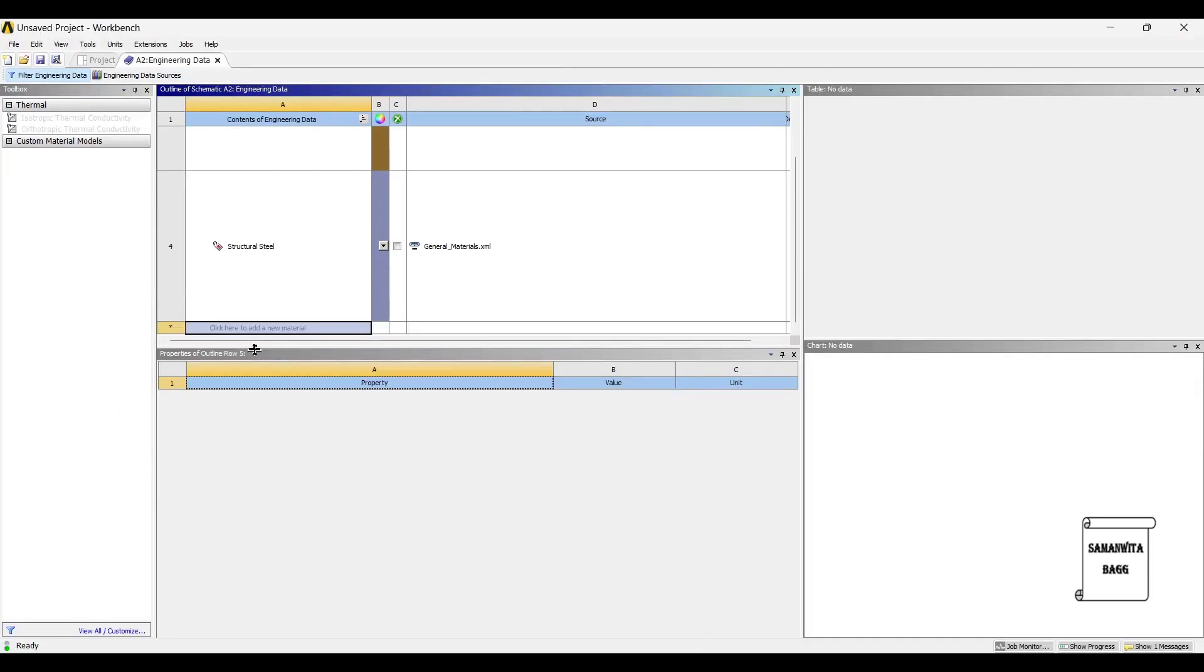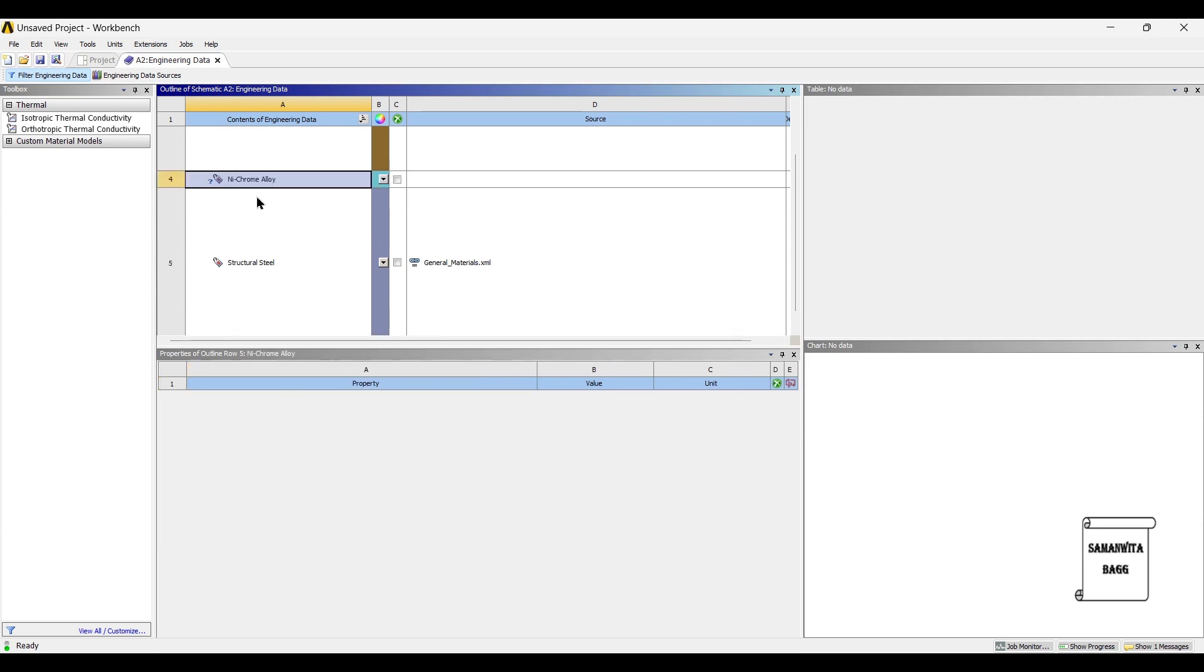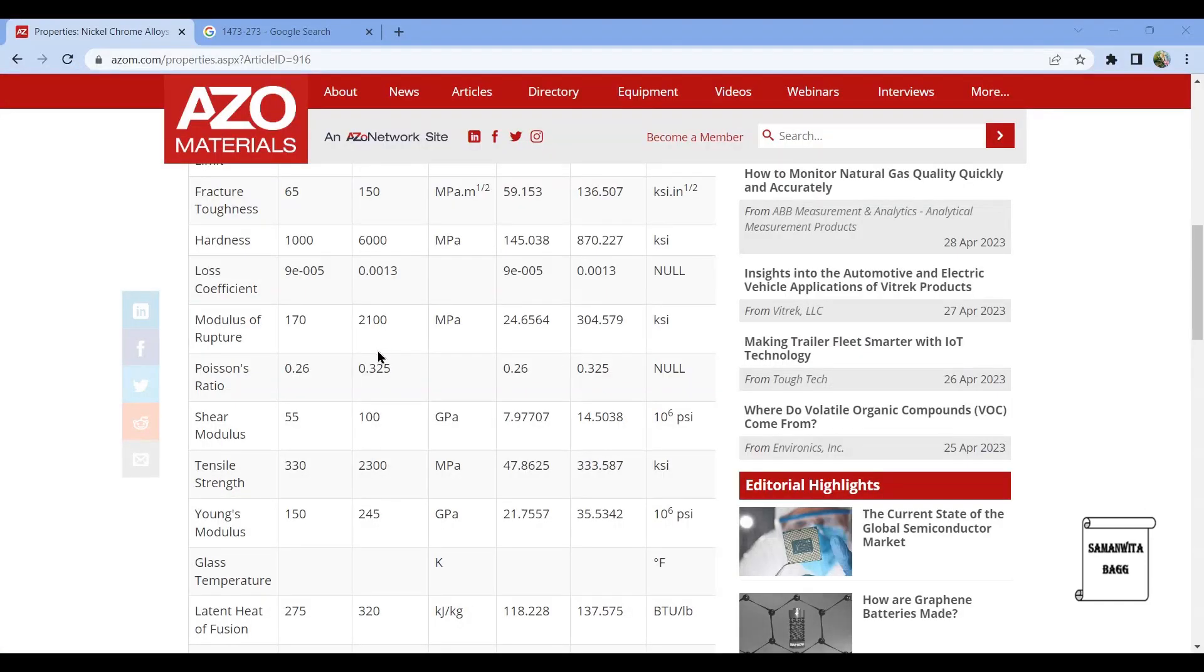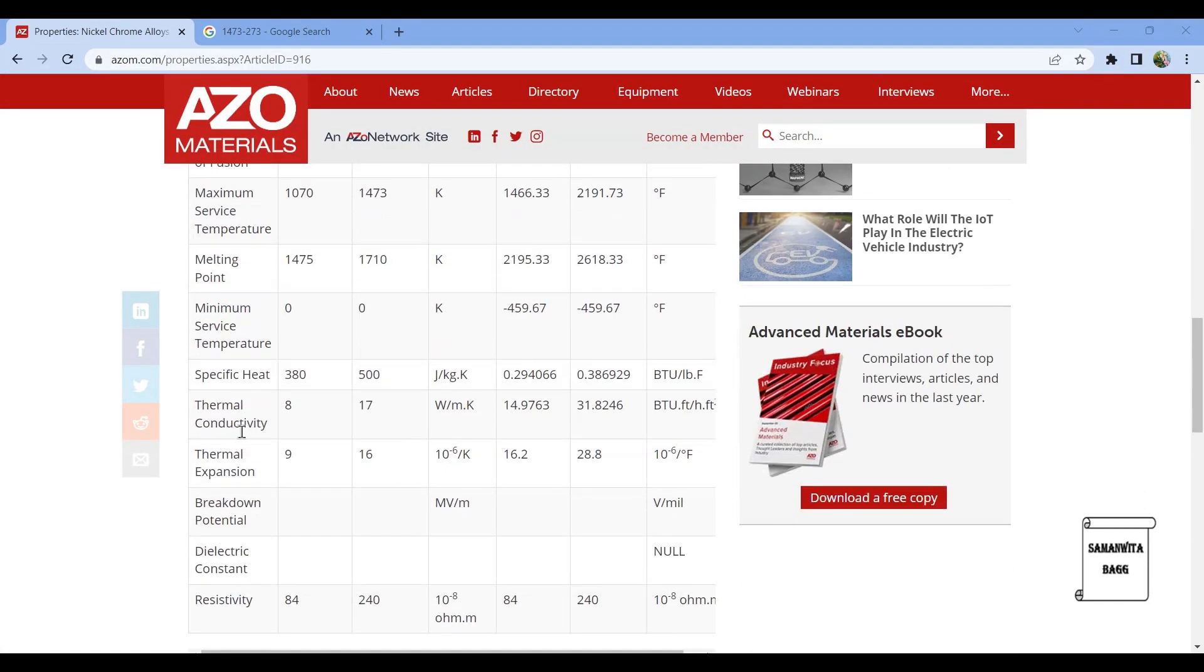So we will insert here nickel chrome alloy. The property that we need to give is isotropic thermal conductivity. The minimum value is 8, maximum value is 17, unit is watt per meter Kelvin or degree Celsius. So I am taking the higher value out of the two.